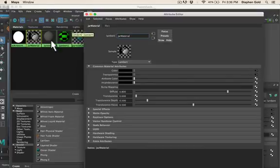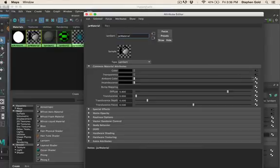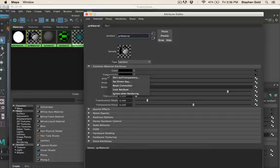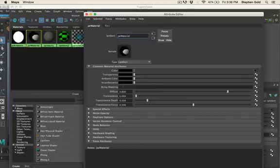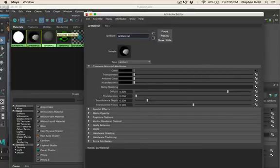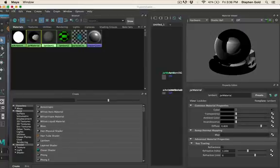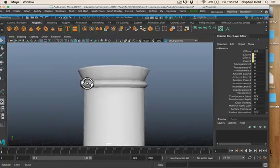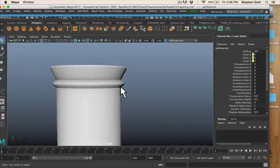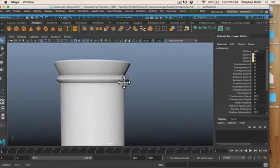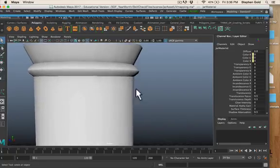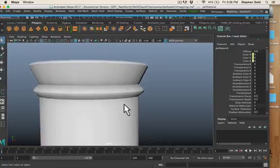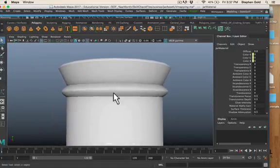You'll note I'm not using the material editor in the hypershade, I'm using the attribute editor. There's my color, that's my picture being plugged in. Right below it on the transparency channel something's being plugged in there too, and that's what's leading to the transparency. I don't want that, so I'm going to hold down the right mouse button on transparency and choose break connection. That connection is broken and I don't have that transparency thing anymore.